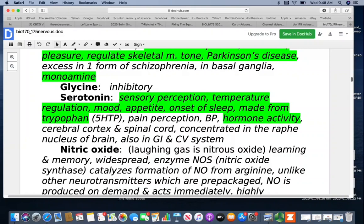Serotonin is also involved with pain perception, blood pressure, and hormone activity. It's found in the cerebral cortex and spinal cord and is concentrated in the raphe nucleus of the brain, as well as found in the gastrointestinal and cardiovascular system. Some illegal drugs like ecstasy will trigger massive releases of serotonin — serotonin sickness can be very serious and potentially fatal.